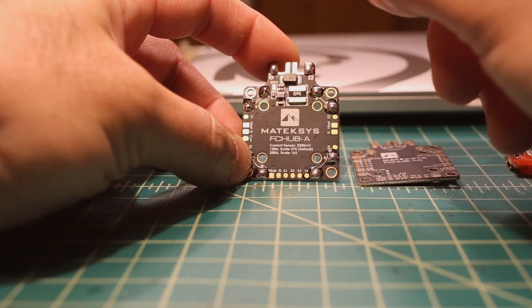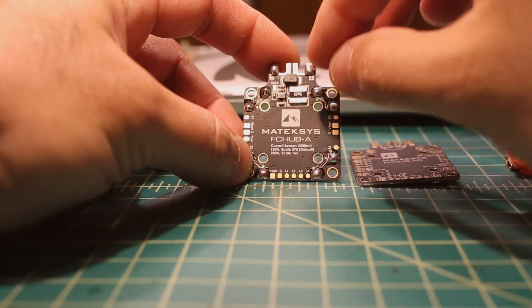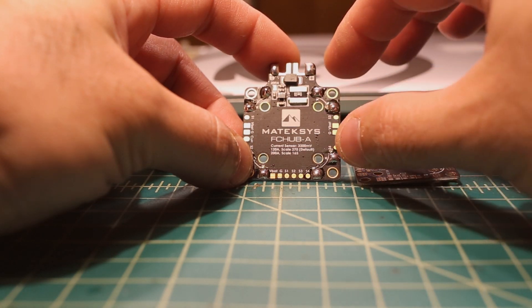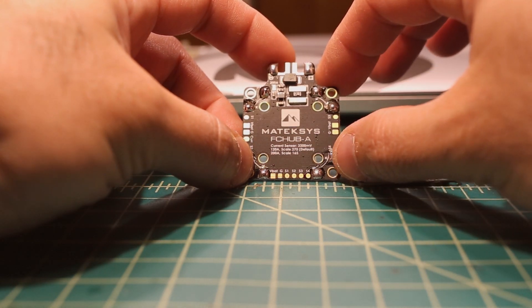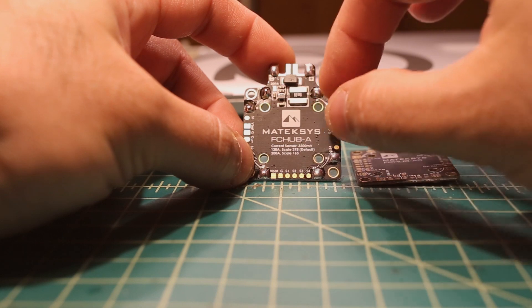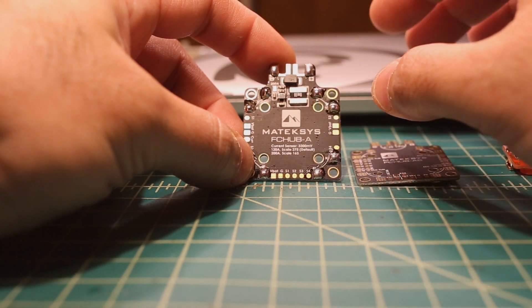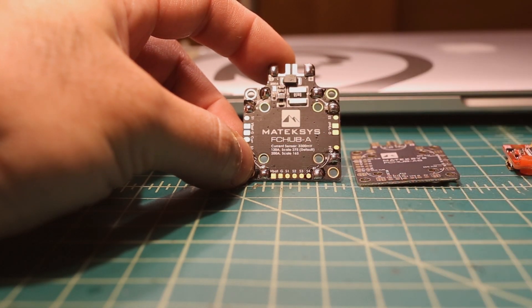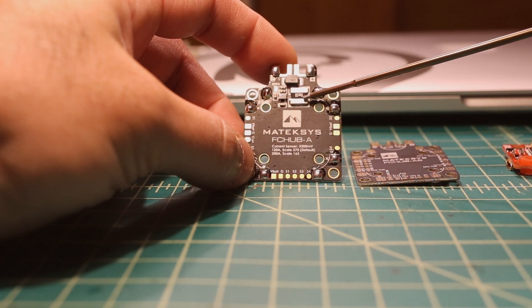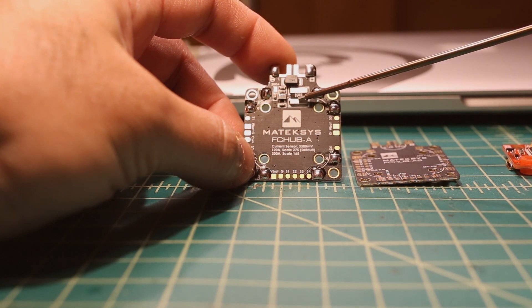But for what I wanted to do here, this product is perfect. Some of the PDBs from the past are very simple and they work just fine, but most of them miss things like having a current sensor here.